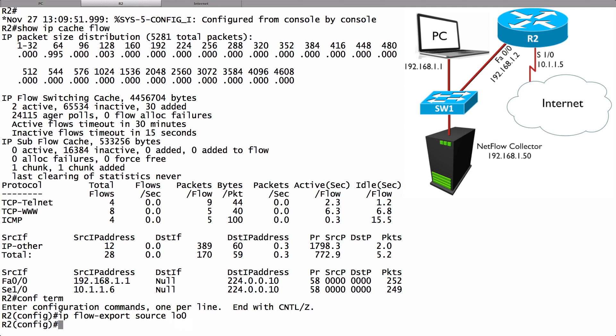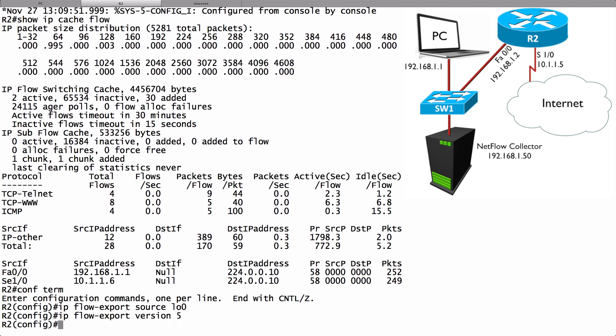This is going to be dependent on the documentation of whatever NetFlow collector you're using. It should tell you what version to specify. Let's say as an example that I'm running version five. I'll say IP flow-export version five. Now I need to point to the IP address of the NetFlow collector and specify the port to which I'm going to be sending. I'm going to say IP flow export destination.